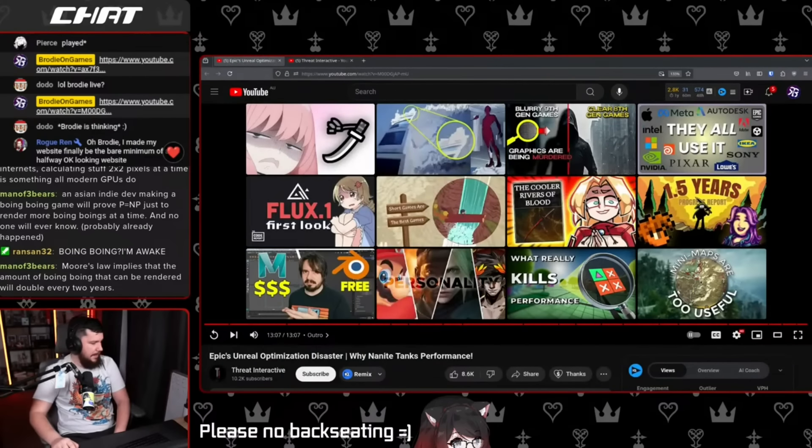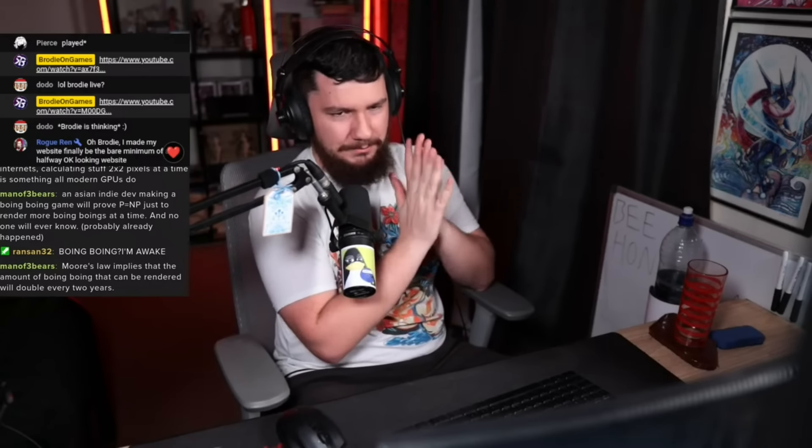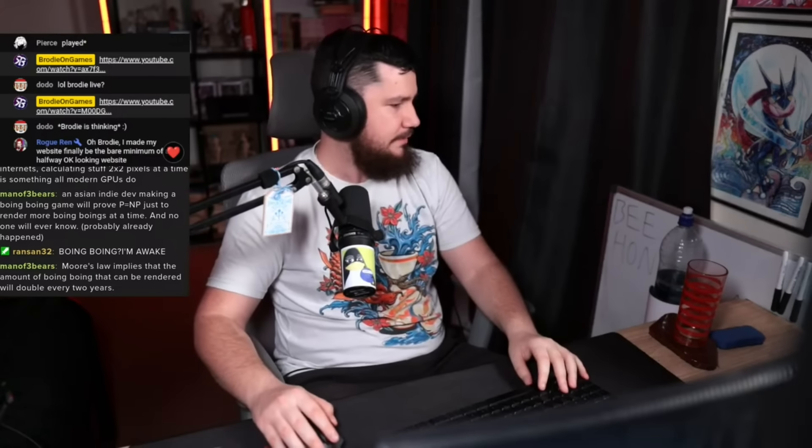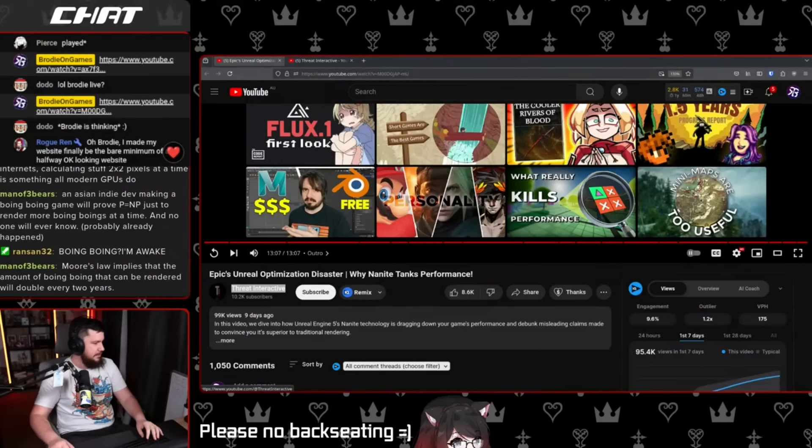The reactor wraps up, noting he is not a game developer or rendering specialist, but it sounds like the creator is cooking. He points viewers to Threat Interactive's YouTube channel, which has about 10K subscribers and around four videos, and recommends checking out their other content. His overall takeaway: computer graphics are hard.